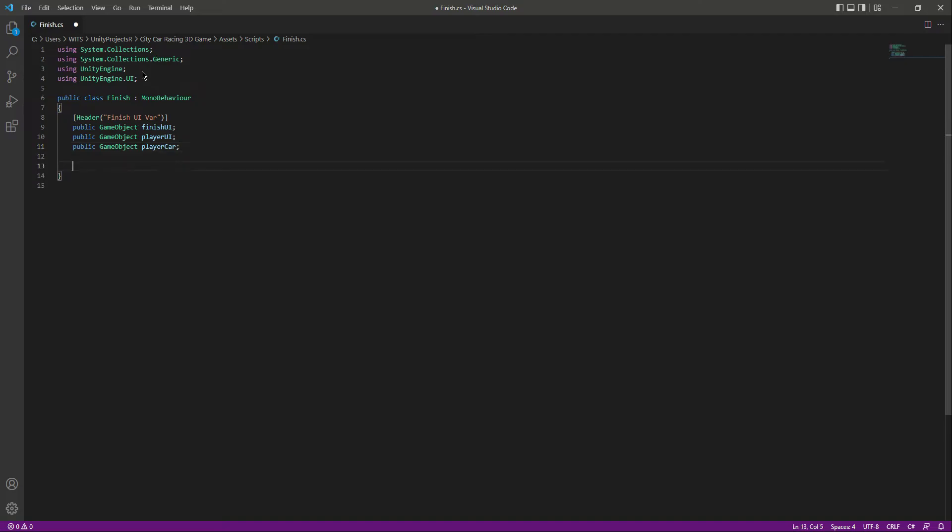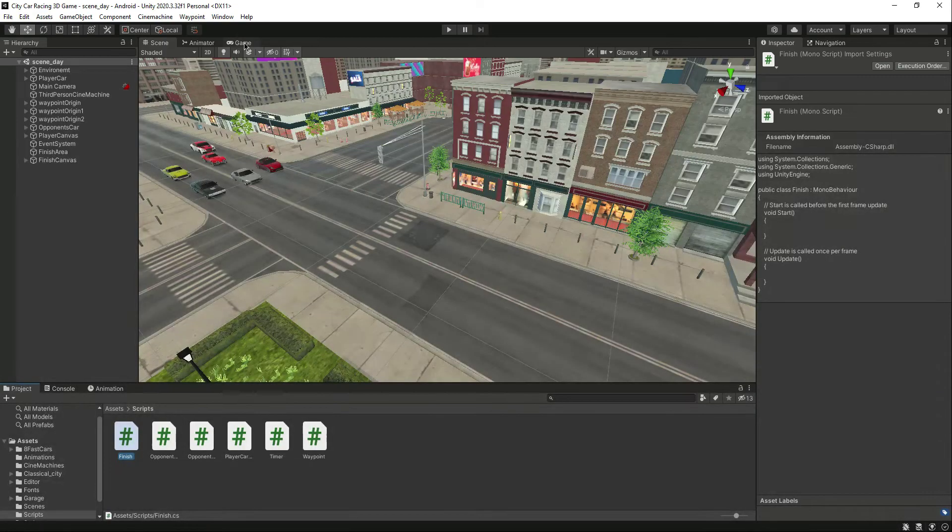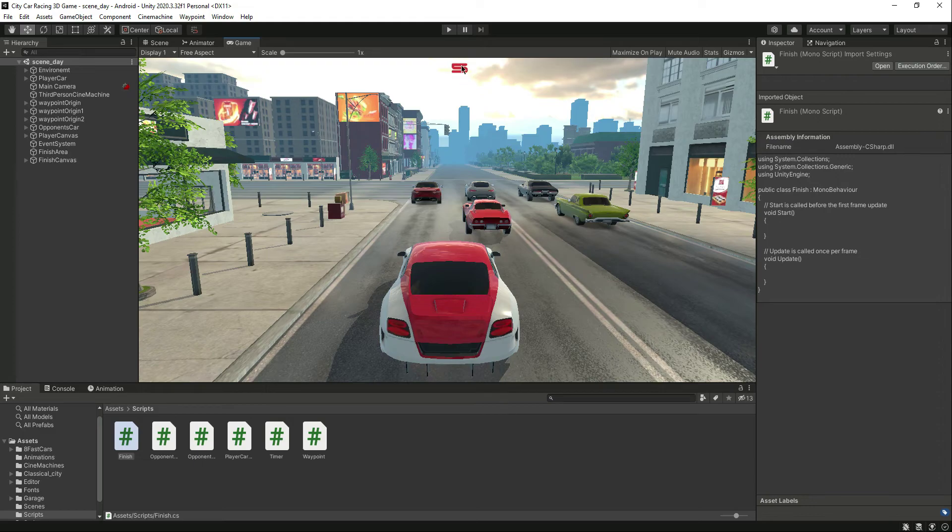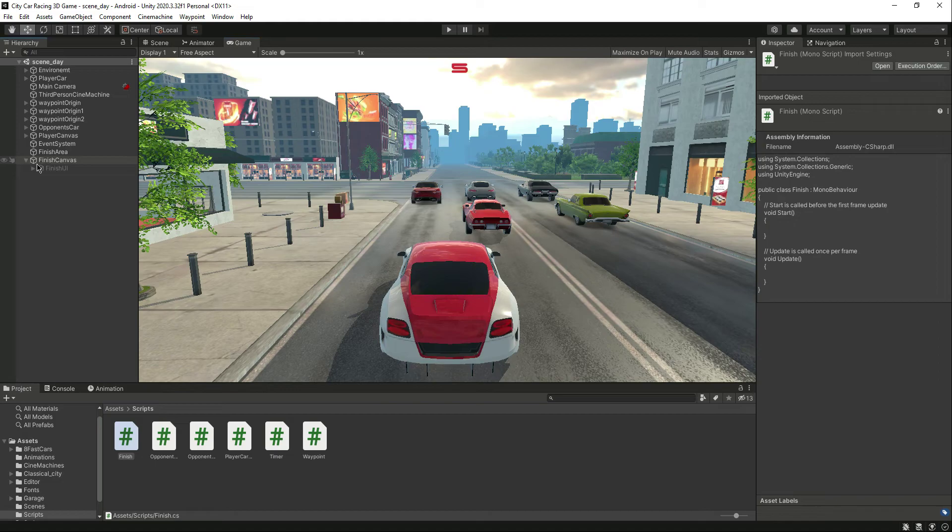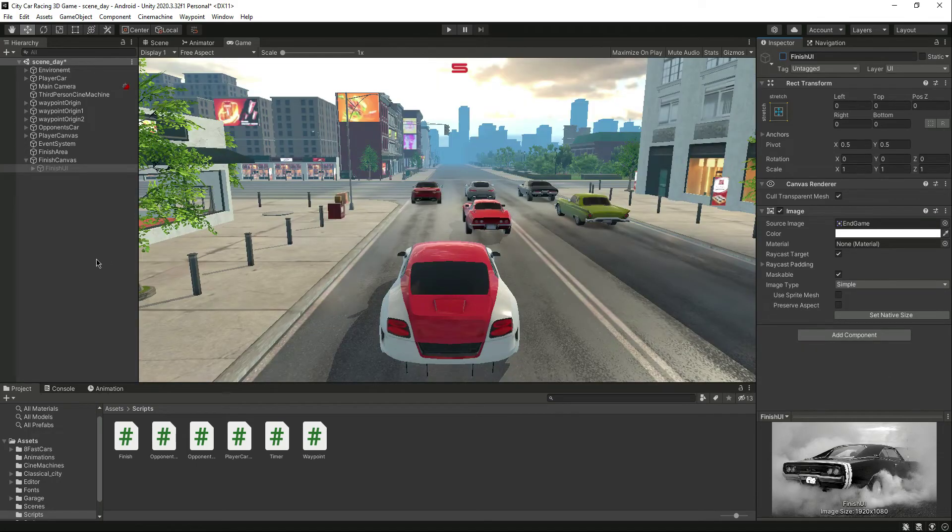The reason we need these three is when the finish UI is activated, we want the player UI and the player car to be deactivated. Because later in the course the player car will have sound effects, so when the finish UI appears we don't want the sound effects to be played. That's why we'll simply disable the player car. And for the player UI, as you can see this timer is the player UI, and in the future we will have the mobile inputs, so that will be the player UI as well. When the finish UI is activated, we want all of that to be deactivated.